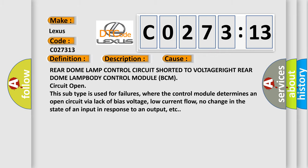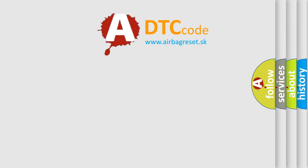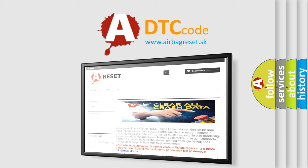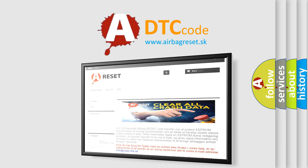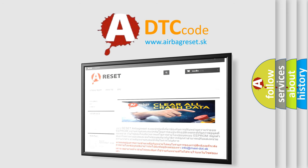The Airbag Reset website aims to provide information in 52 languages. Thank you for your attention and stay tuned for the next video.